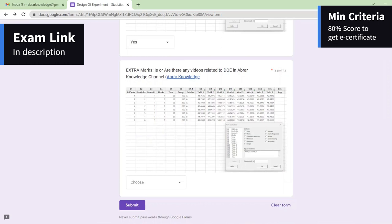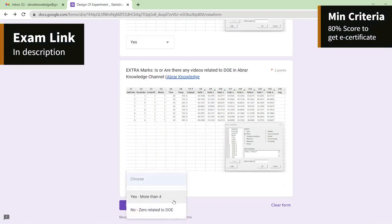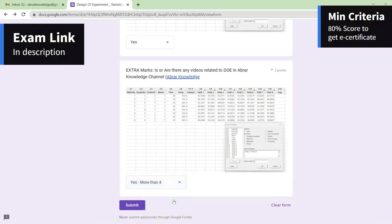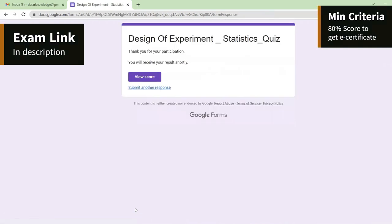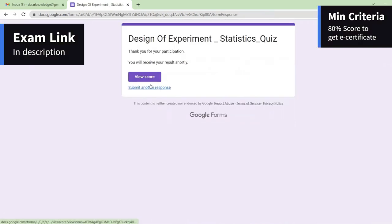The extra marks question: are there any videos related to DOE on the Abra Knowledge Channel? Yes — the link is given here and more than four videos have been kept on this topic. You can submit and also view your score.